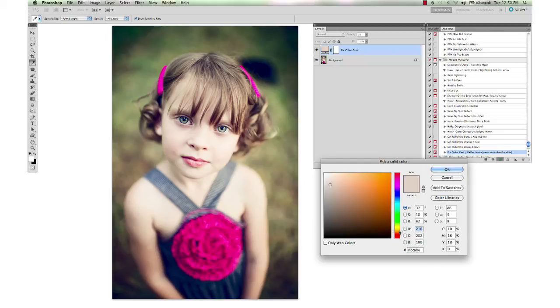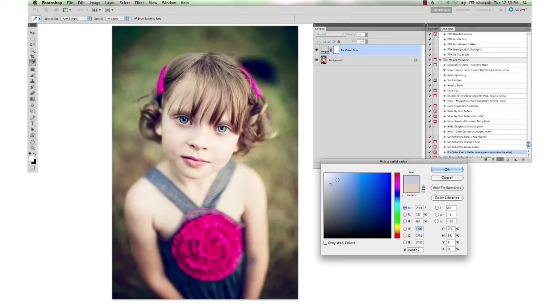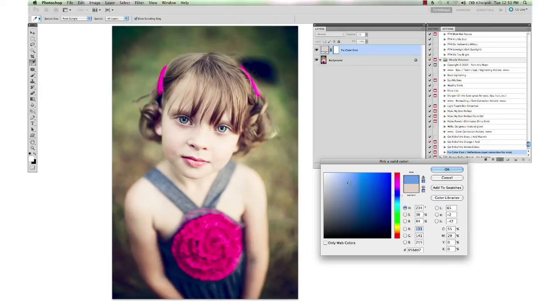So I'm going to go through here and let's change the color to a blue. You don't want to get the color too saturated, so stay over in the more muted areas.